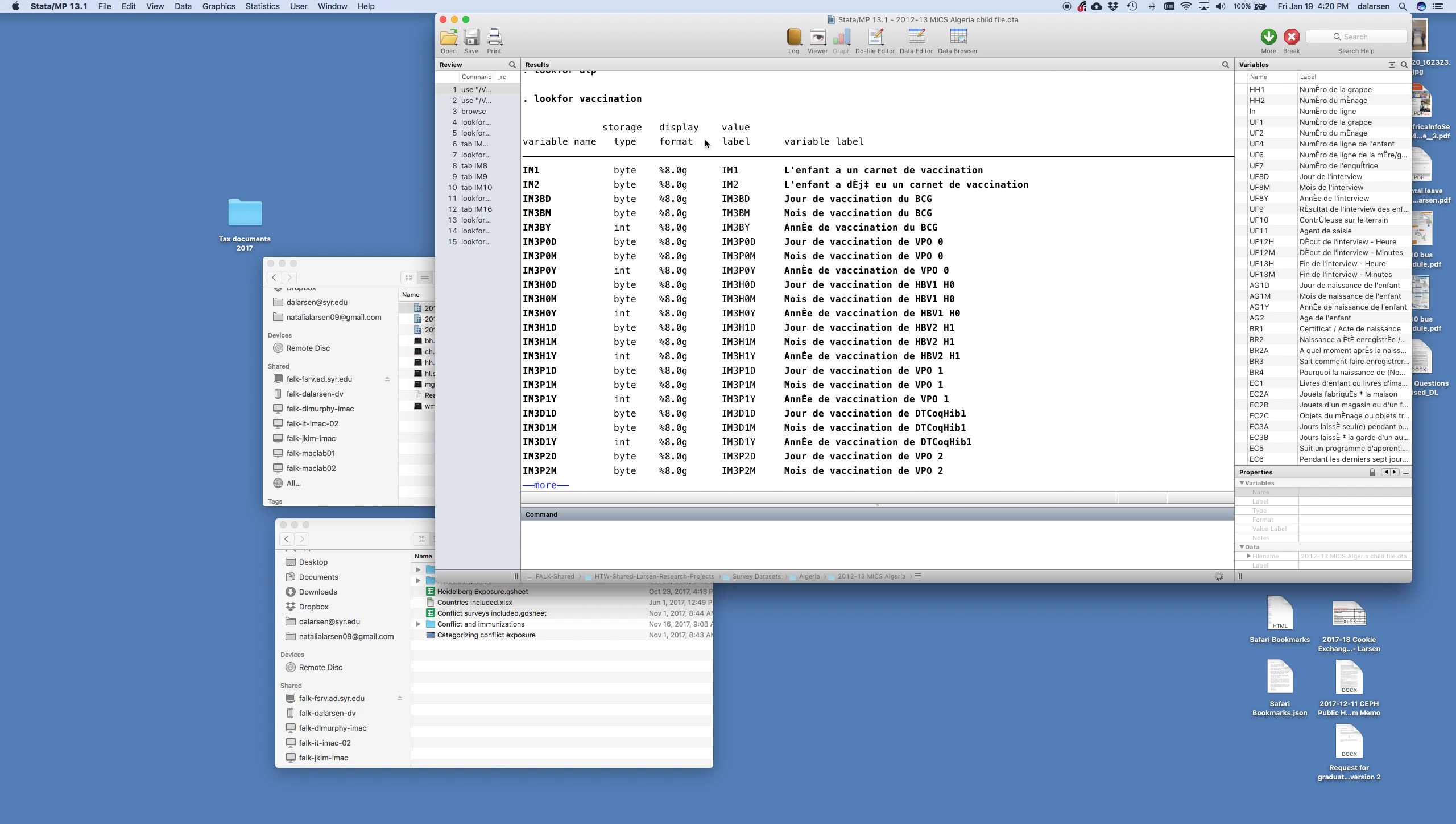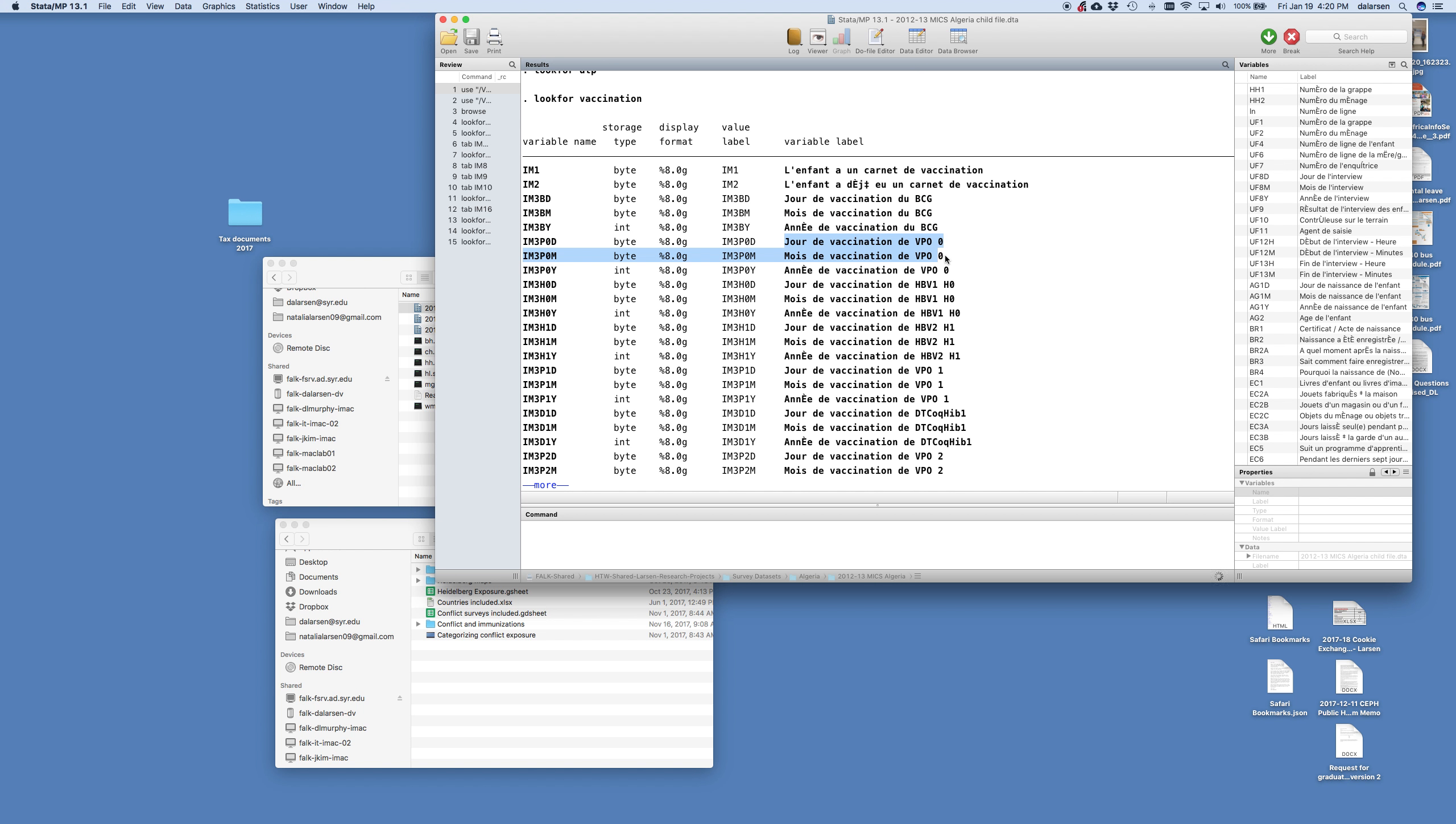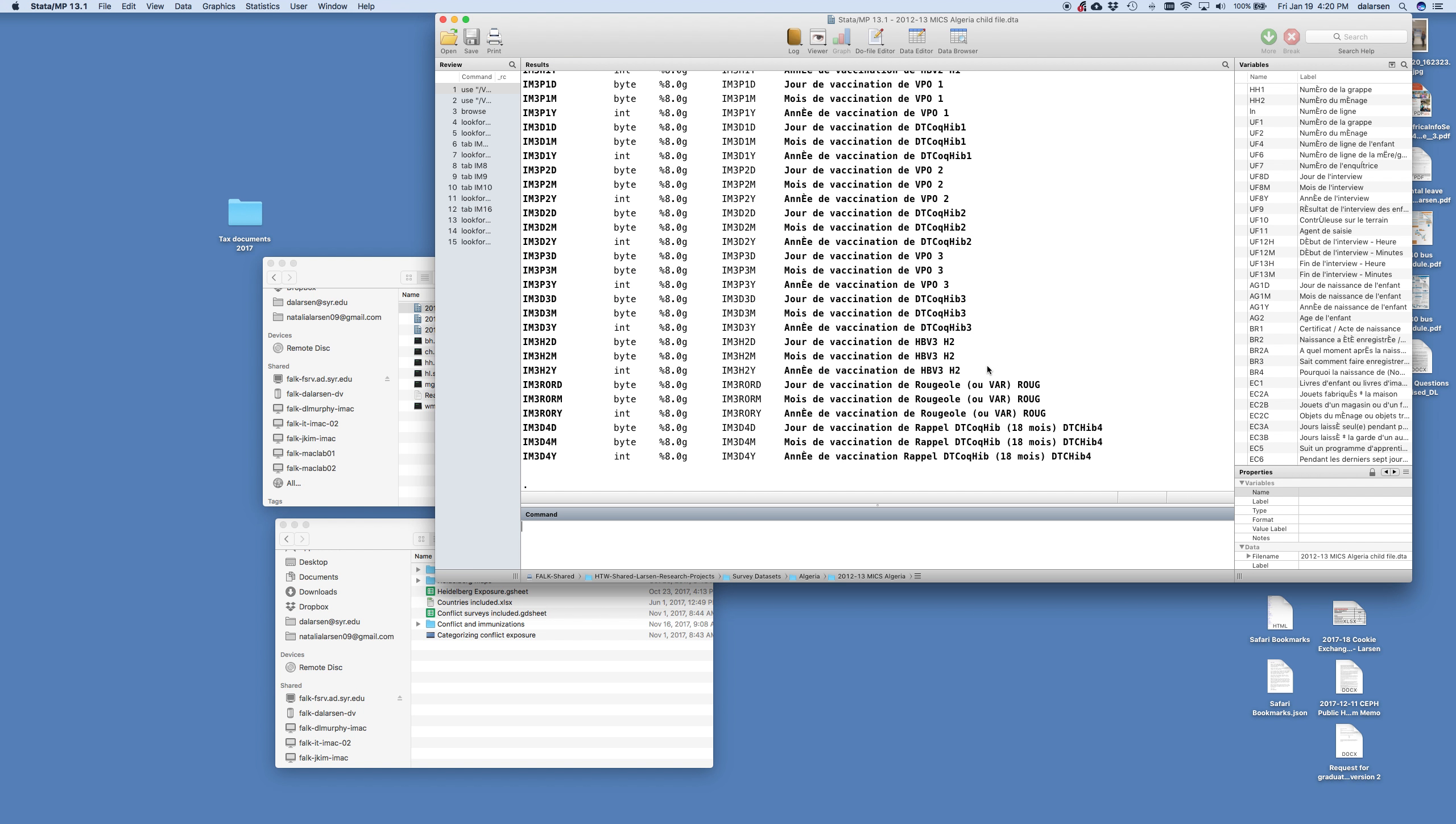I'm going to look for this term vaccination. Okay. And so here does a child have a card for vaccines. If the child ever received a card. And they have BCG, it looks like. There's VP0, VPO. And I wonder what that is. HBV is, I believe, the HIB.